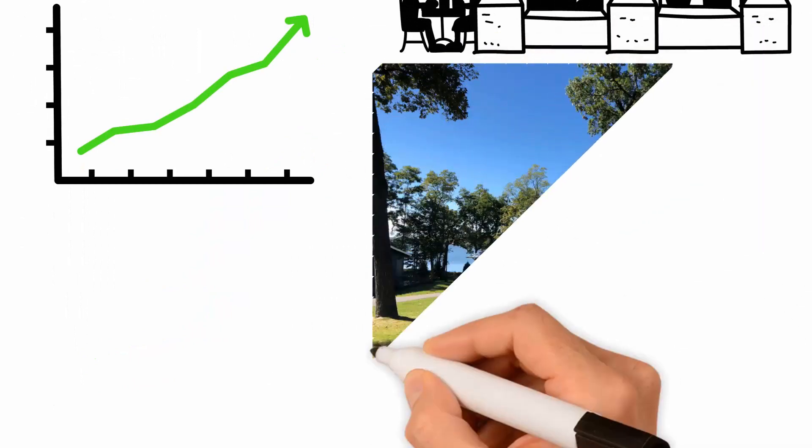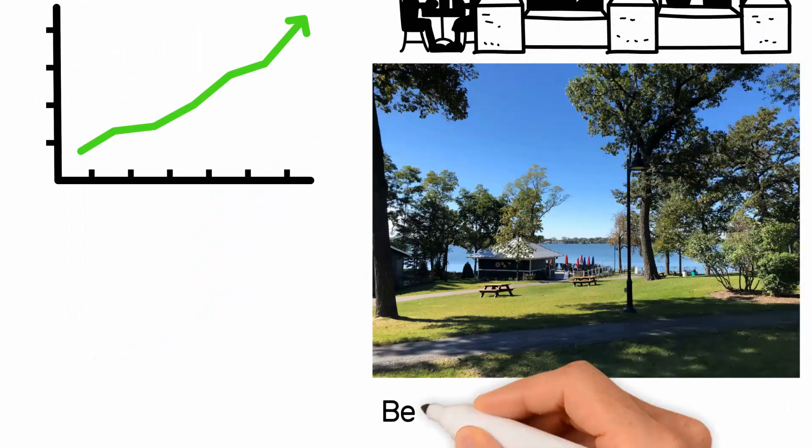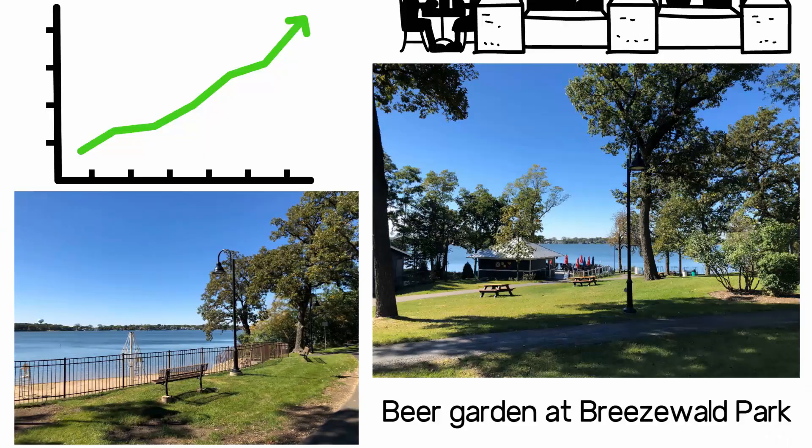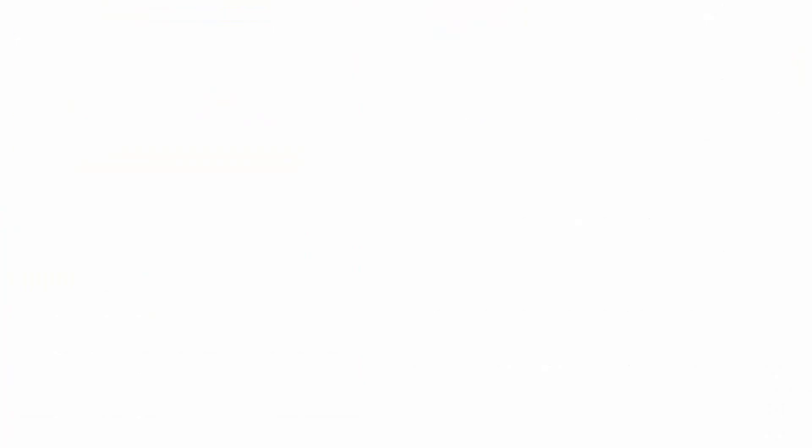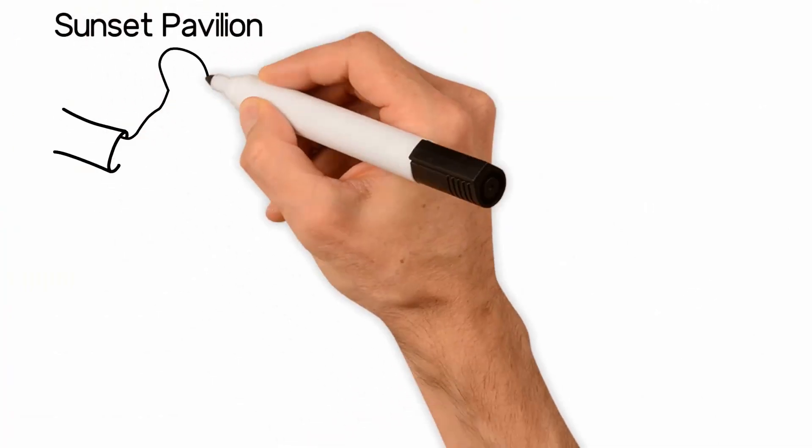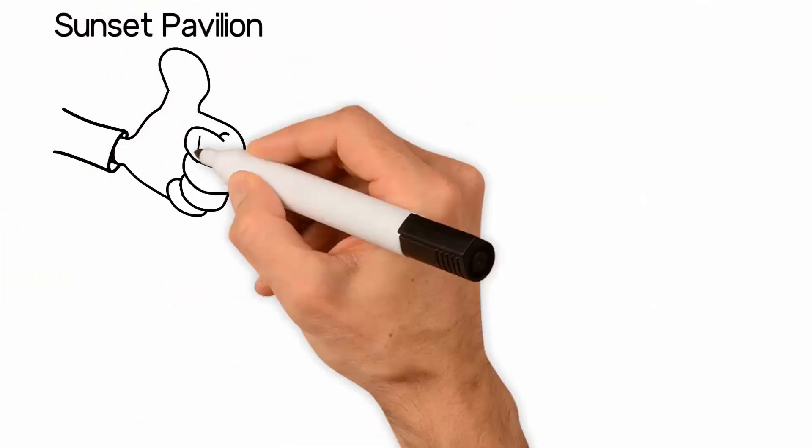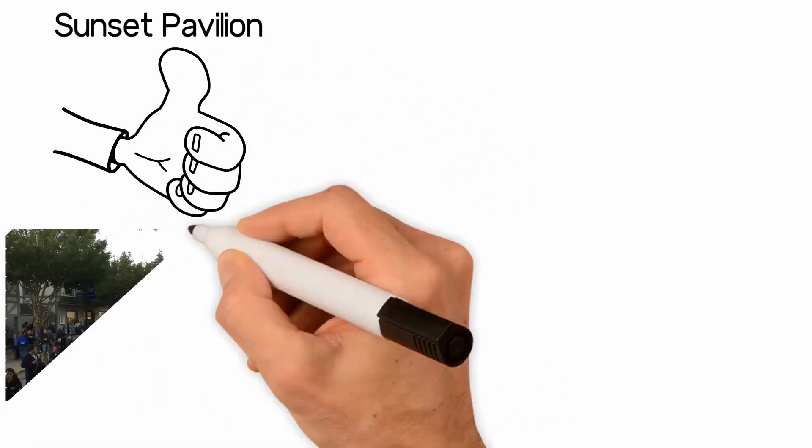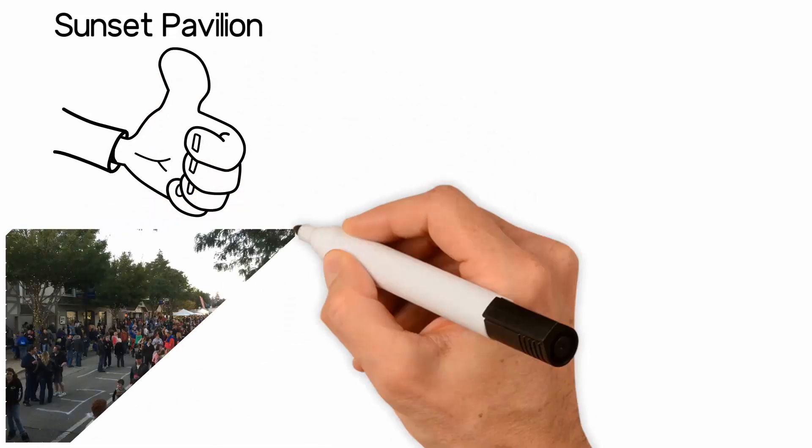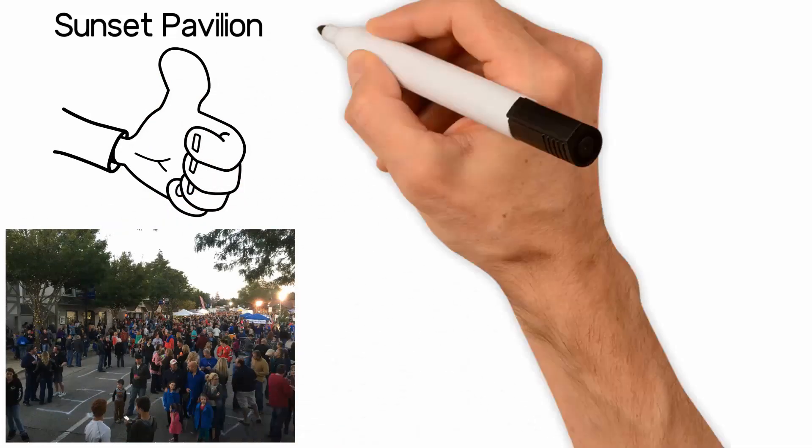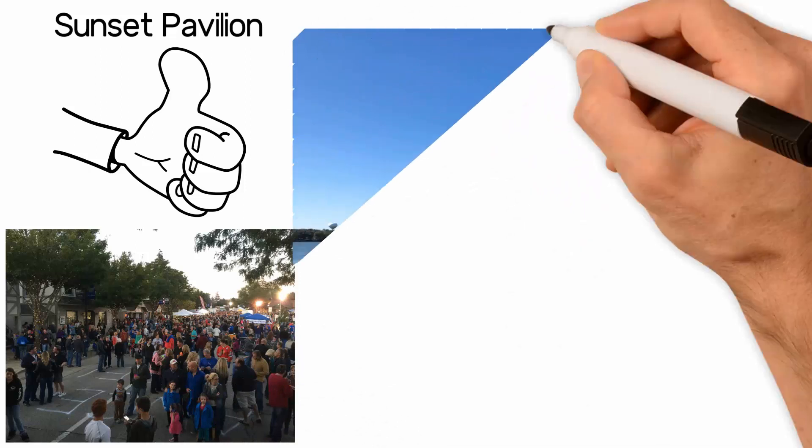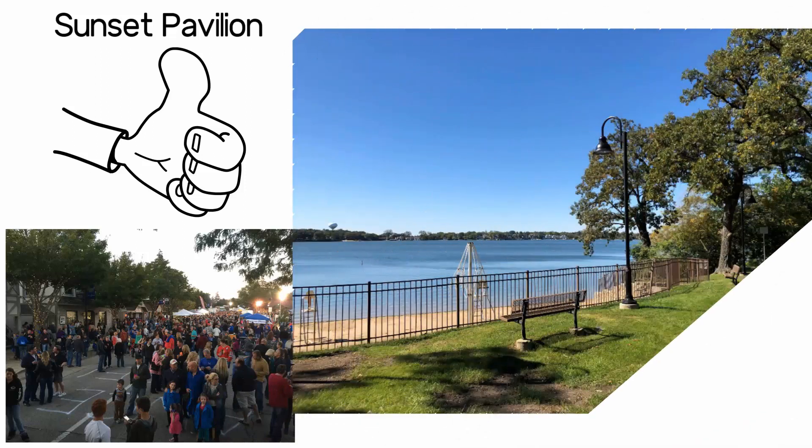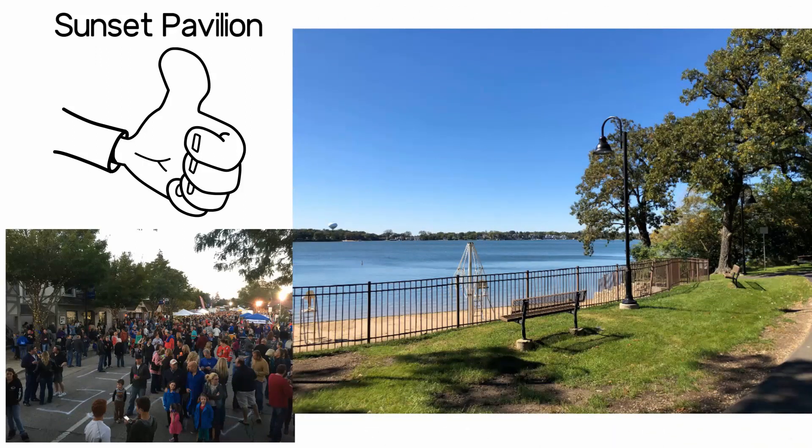Our new and unique downtown destination is the Beer Garden at Breezewald Park. The Beverage Pavilion called Sunset Pavilion is a unique opportunity to establish a low-impact quiet downtown amenity for the community to gather under the shady oak trees at Breezewald while looking west over our beautiful lake.